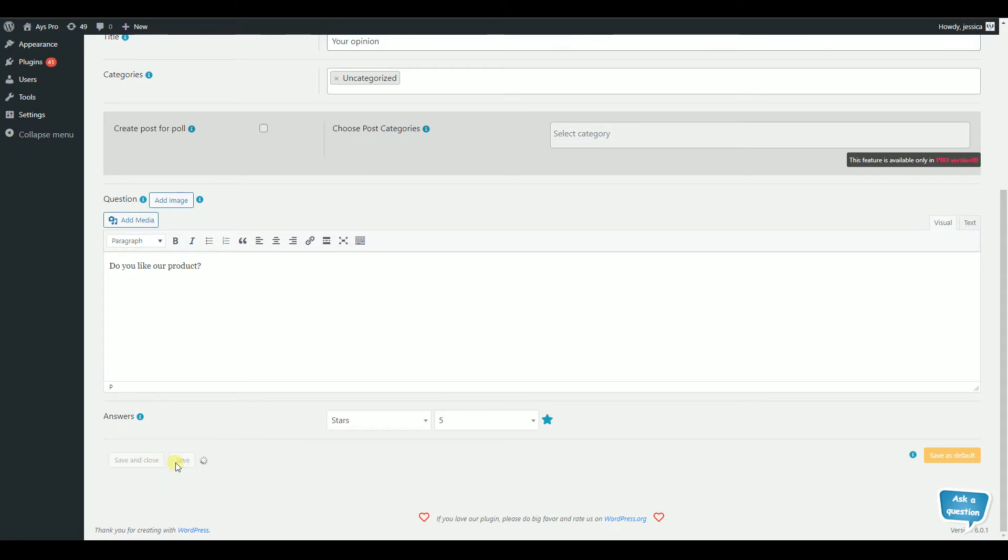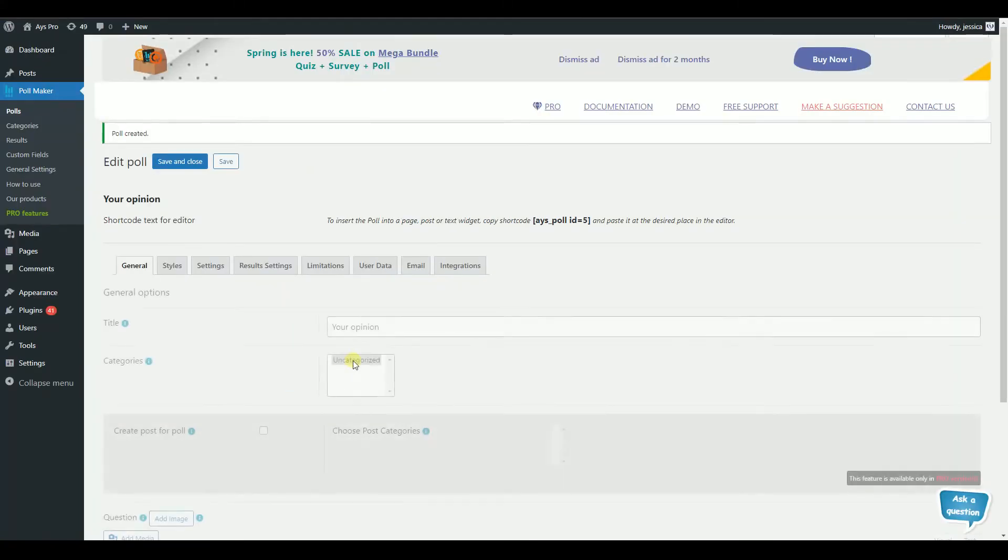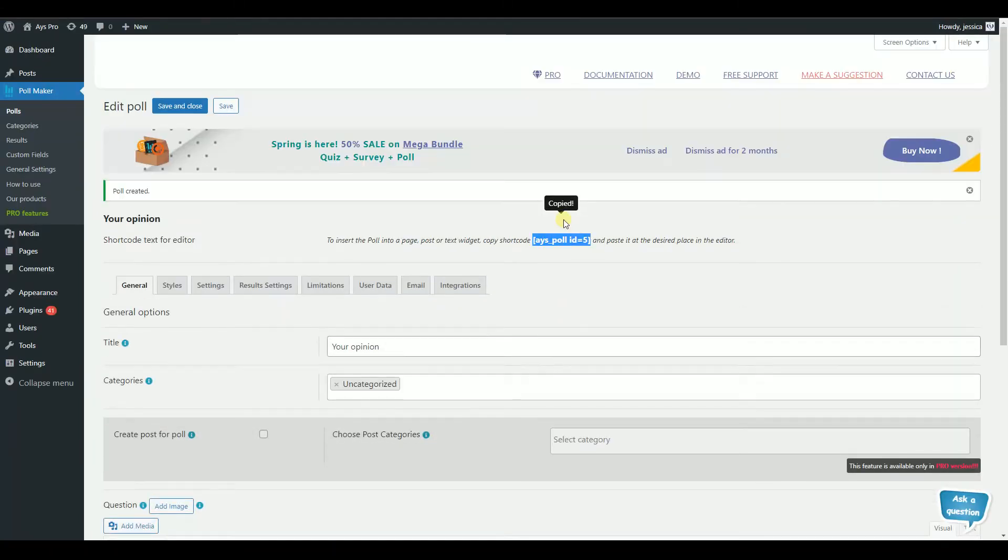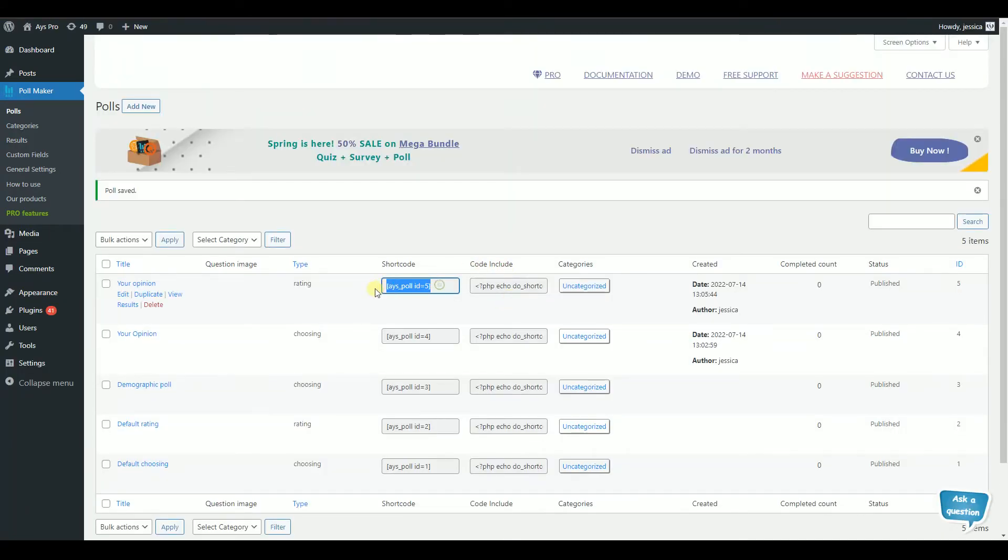Copy the generated shortcut. You can find it on top of the poll or in the list table of PollMaker.